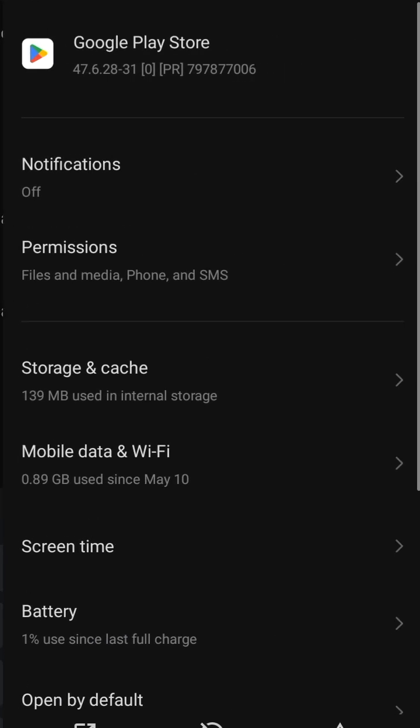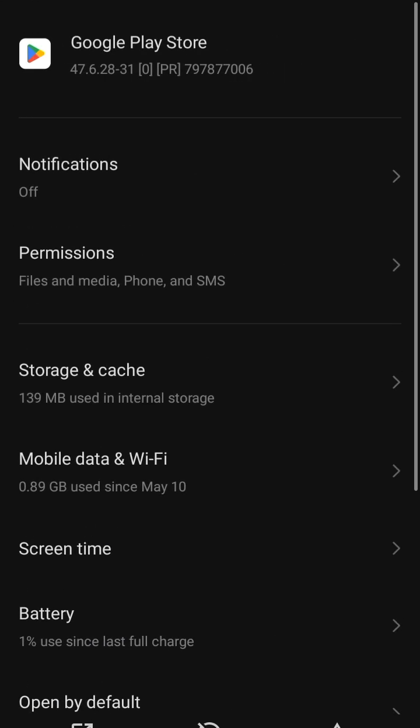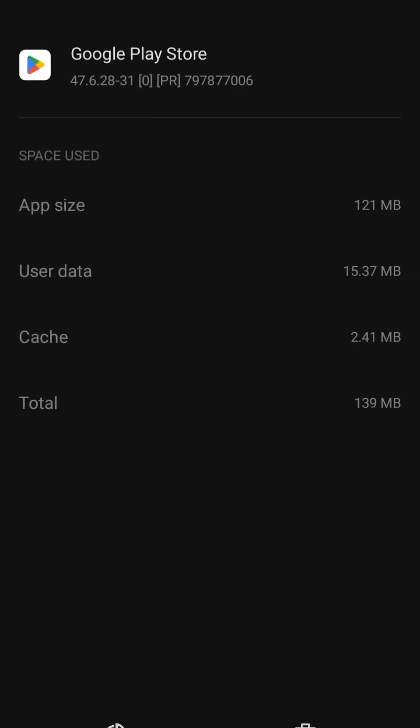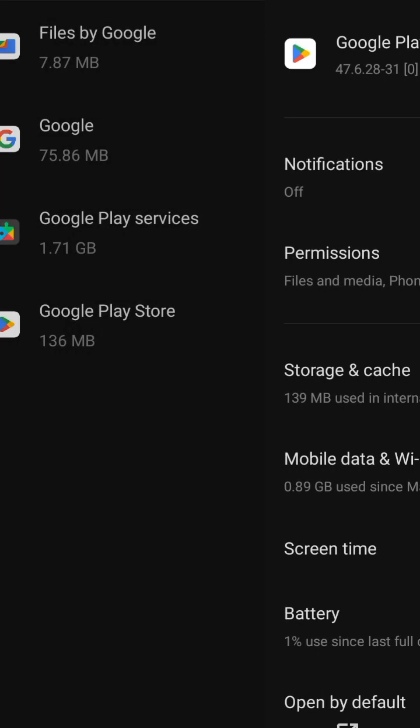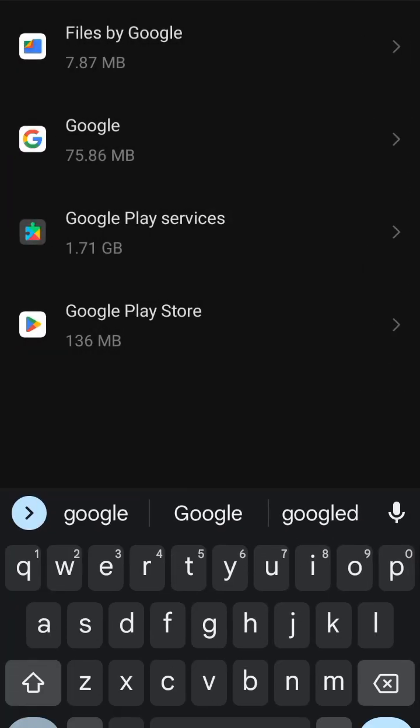When this list drops down, locate storage and cache. Clear the Play Store cache. When you're done, also clear the Play Store storage. When you are done with the Play Store, go back to Play Store services. Open the Play Store services.